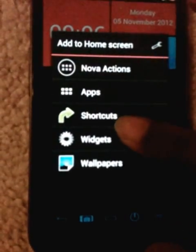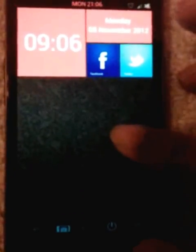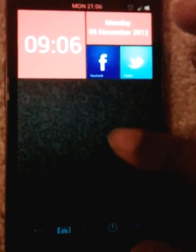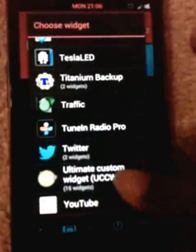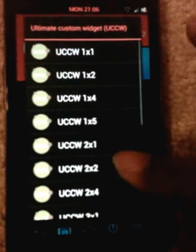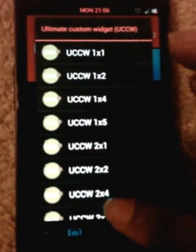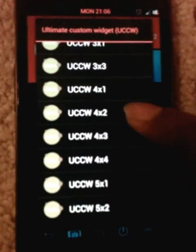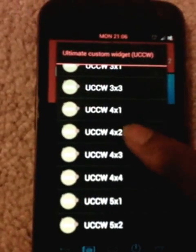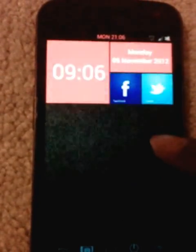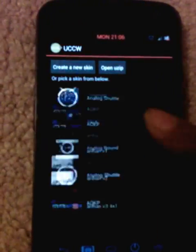By the way, if you don't see these skins in your list, that means you have a Jellybean device and it has a problem with the Play Store. For that, you can launch Titanium Backup, back up the skin and restore that backup — then the skins will show up in the list.